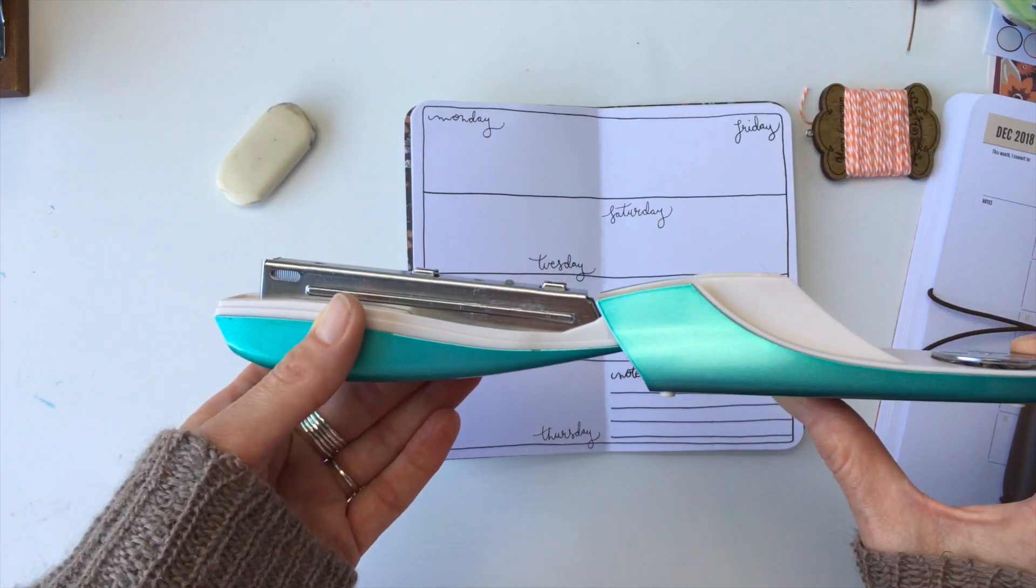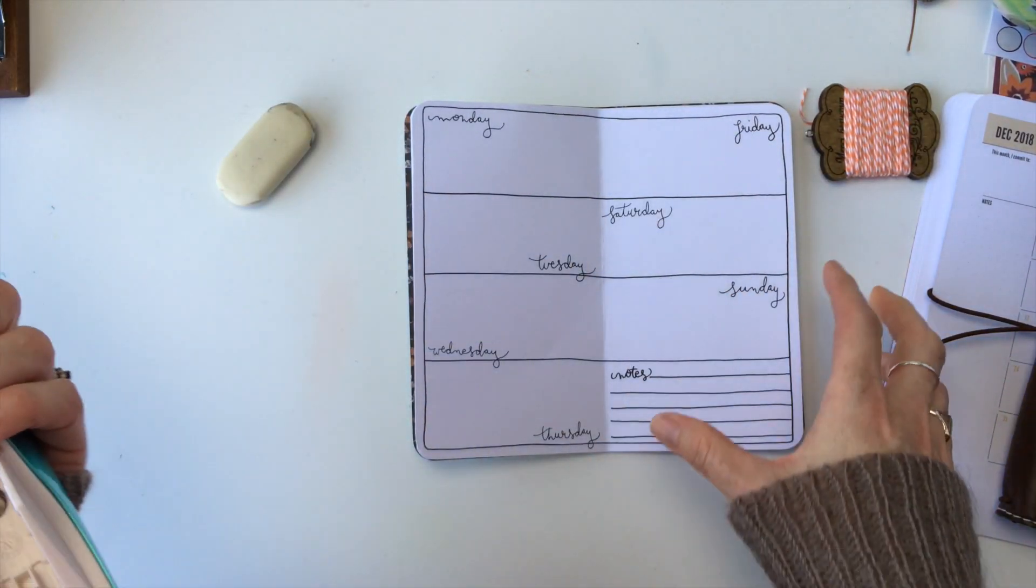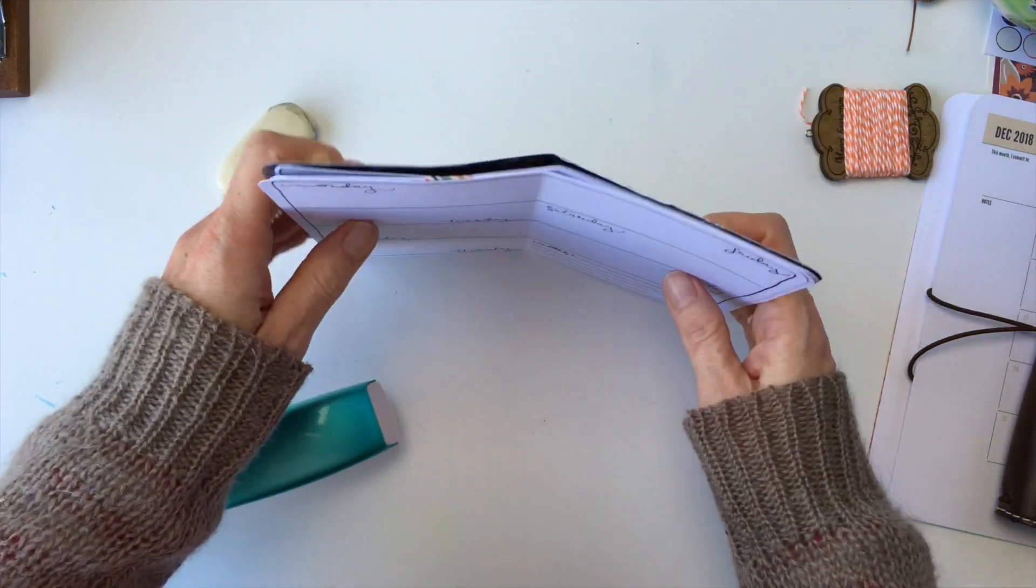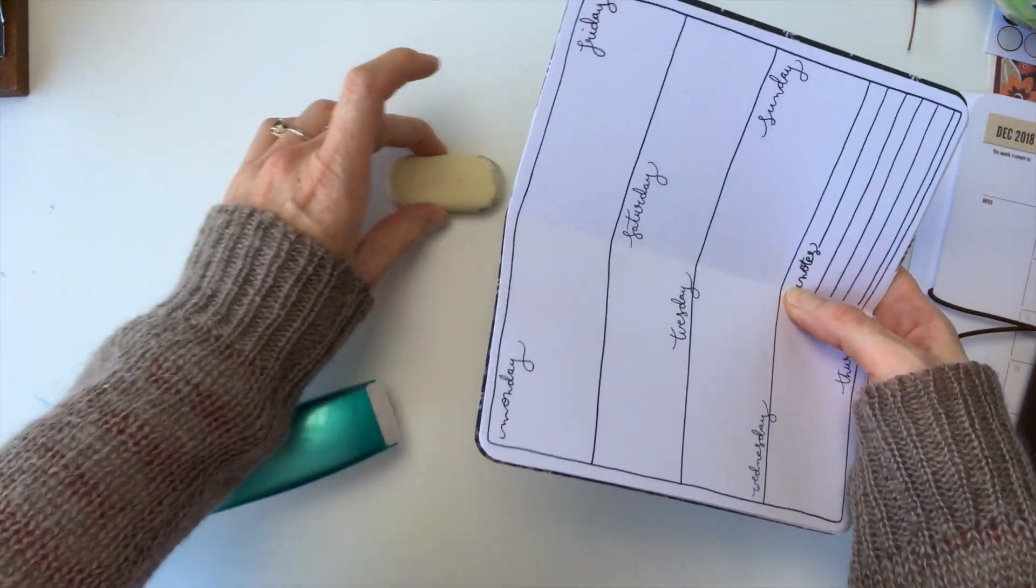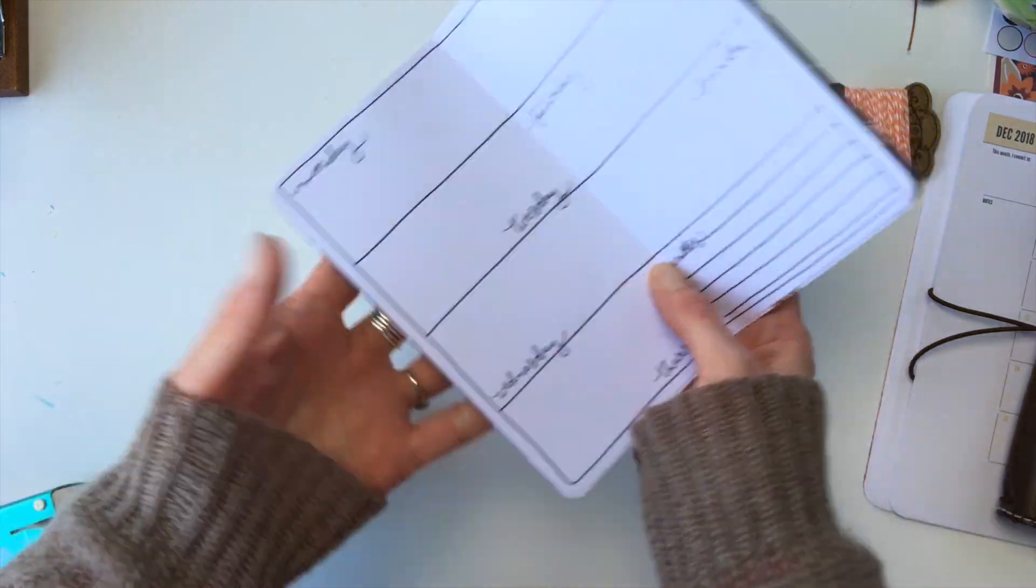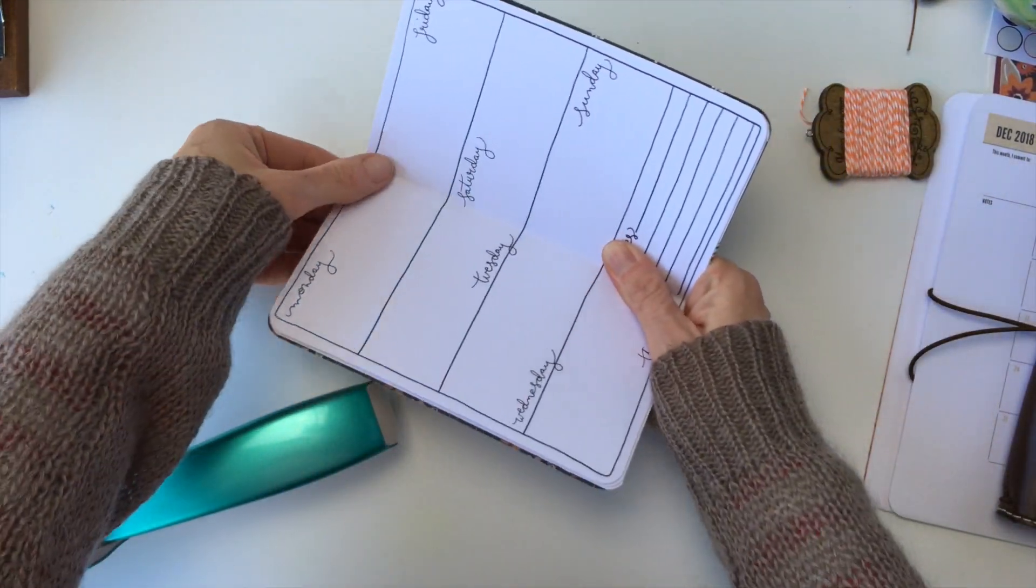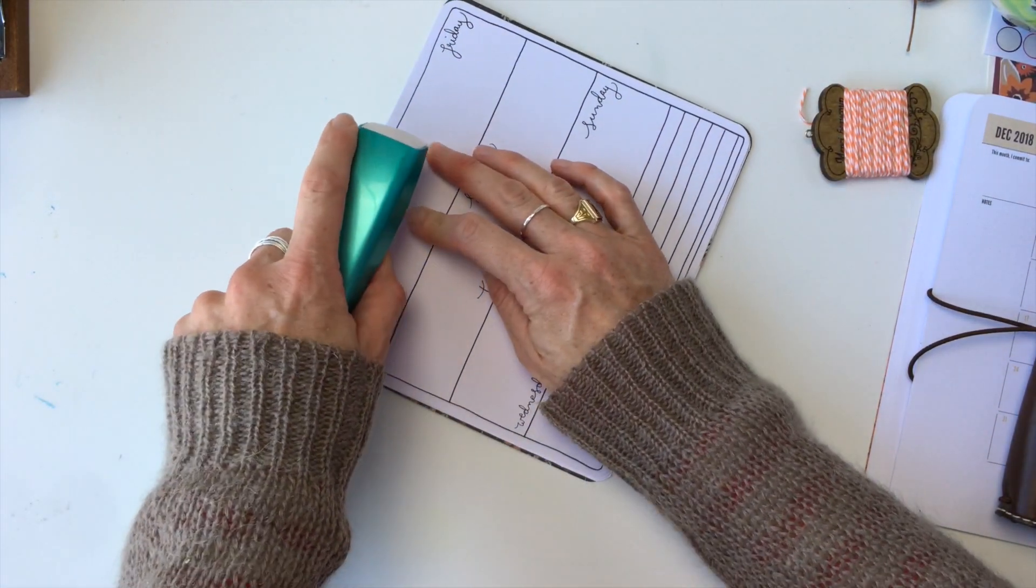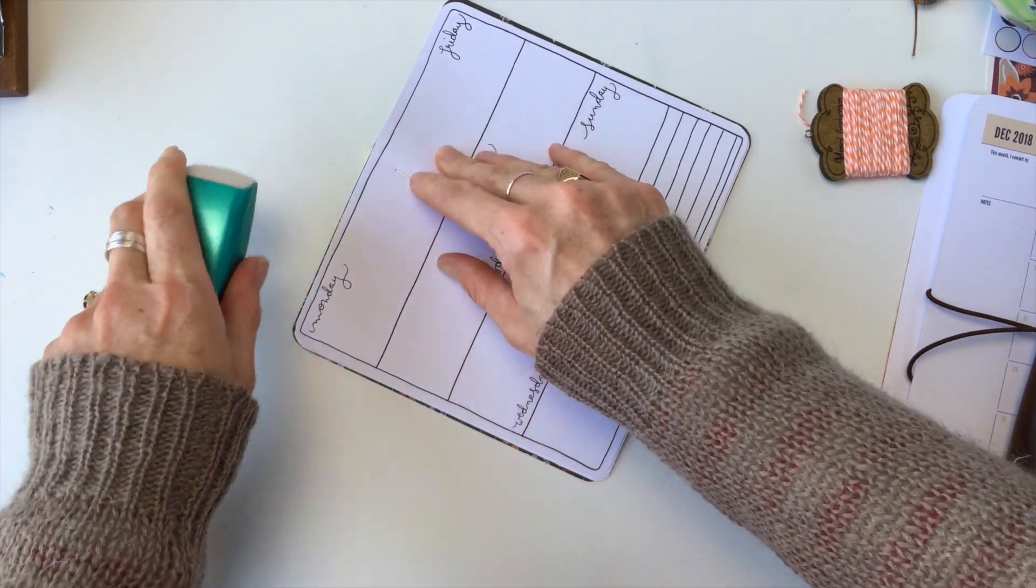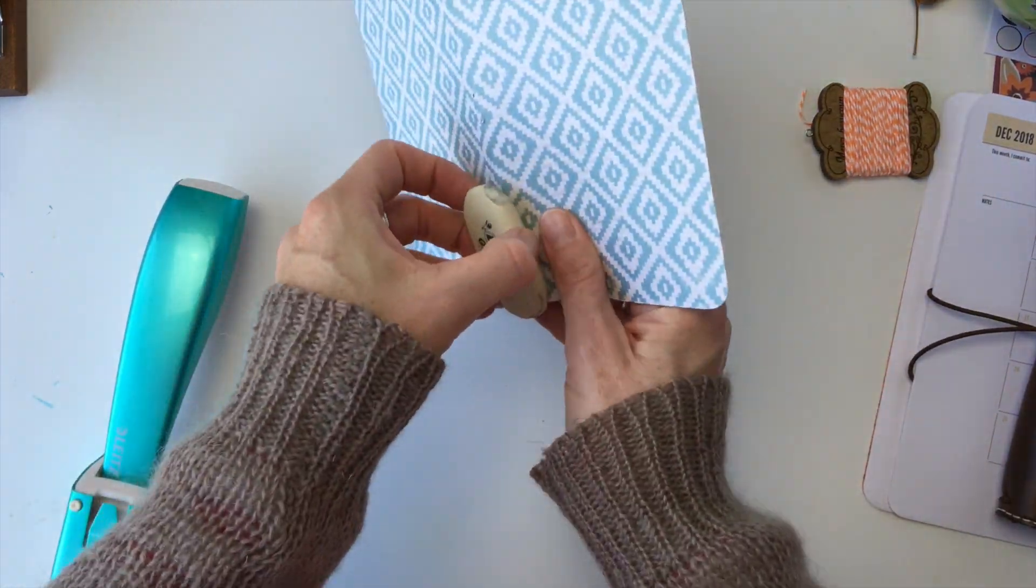Okay, you want a stapler that opens flat like this and then what you're going to do is you're going to line up your pages and you're going to put your eraser underneath the fold. I've got them all folded in half and ready to go so I can find the center and then you're going to put your staple right on the fold and the ends of the staple are going to go into the eraser.